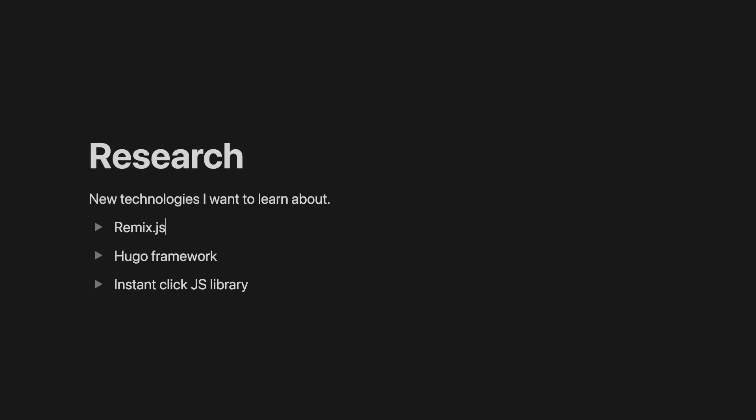And also, I have a research folder and there are new technologies in it that I need to research later. While working, we all come across some great libraries, frameworks or other interesting technologies.